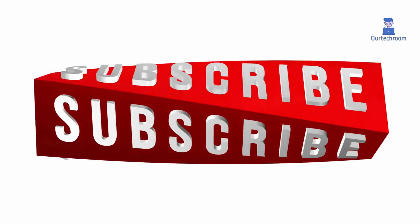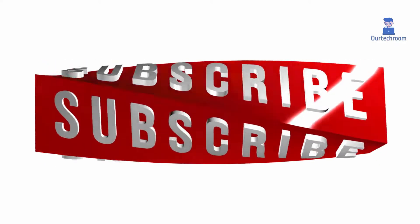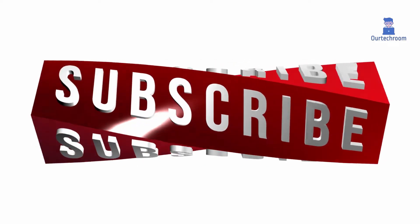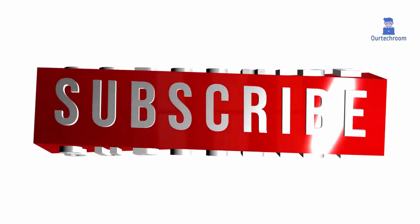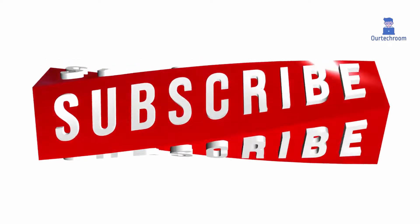If you like this video, please like, share, and subscribe to the channel. Thank you.